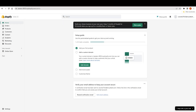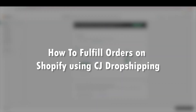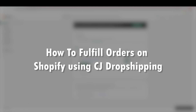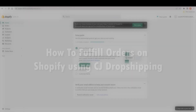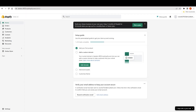Hello everyone, welcome back to our channel. Today we are going to talk about how to fulfill orders on Shopify using CJ dropshipping. Shopify sellers most of the time struggle to fulfill orders efficiently and effectively, so you're in the right place because in this video we will be showing you how to streamline your order fulfillment process on Shopify with the help of CJ dropshipping.